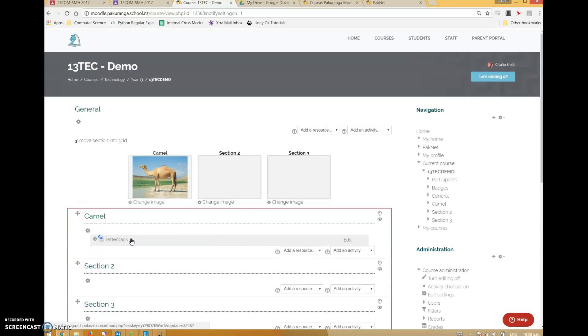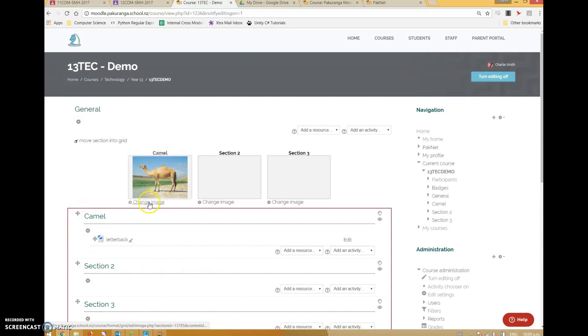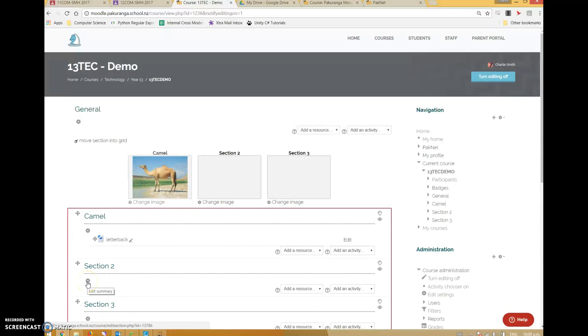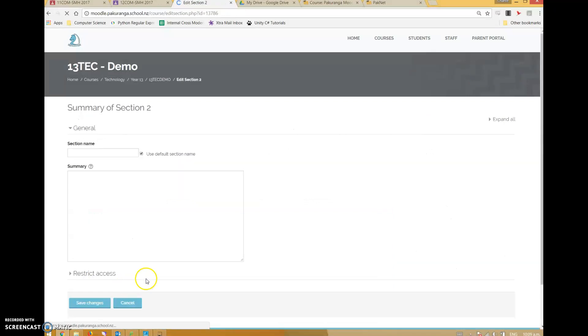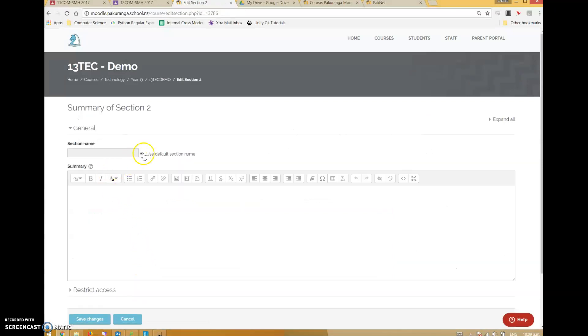I can reorganize things and reorder them and so on. I can even rename them in line. Each of these sections, I can change the image by clicking the change image - that's quite intuitive.